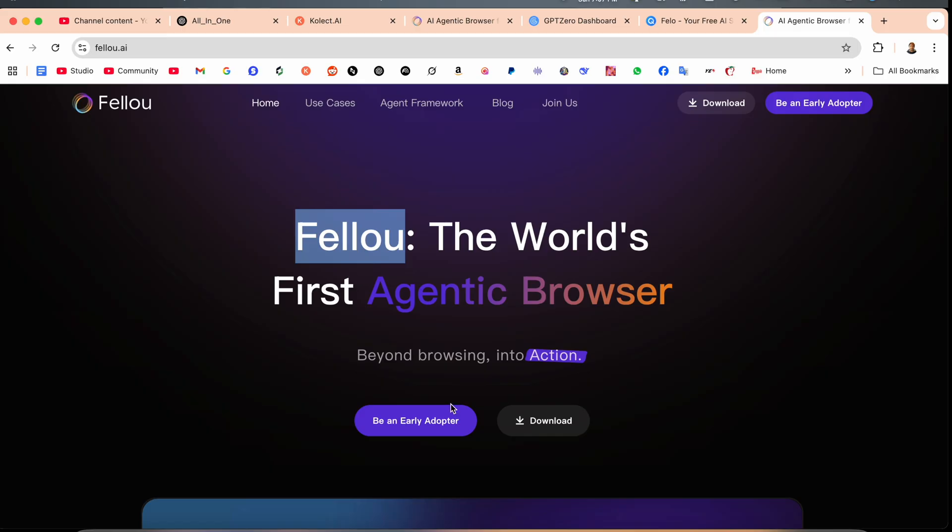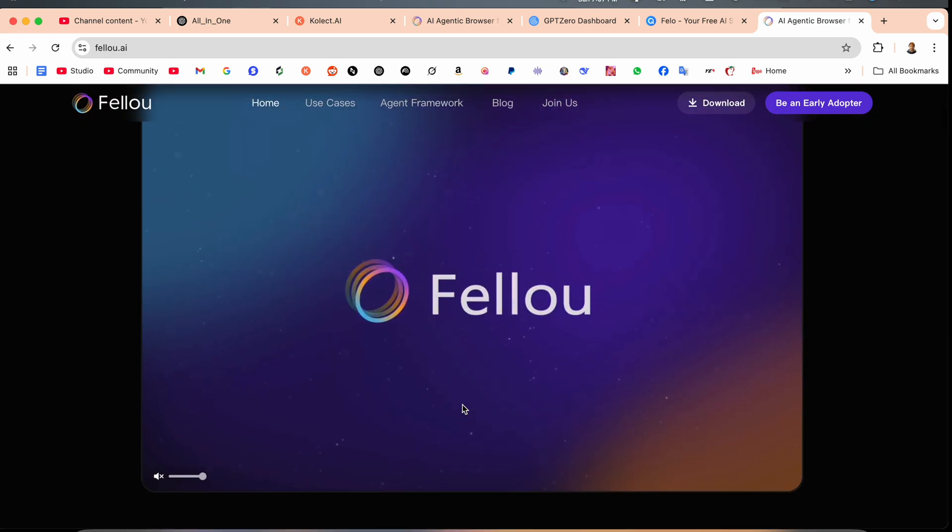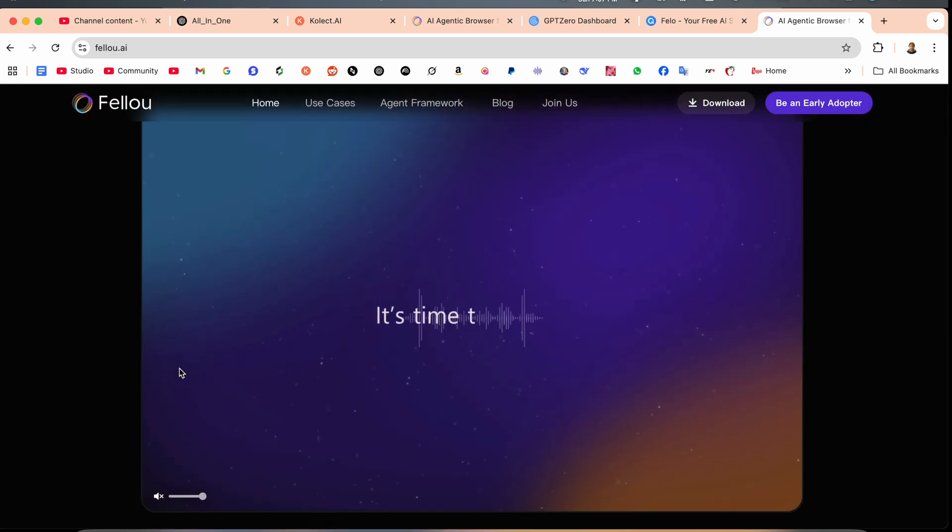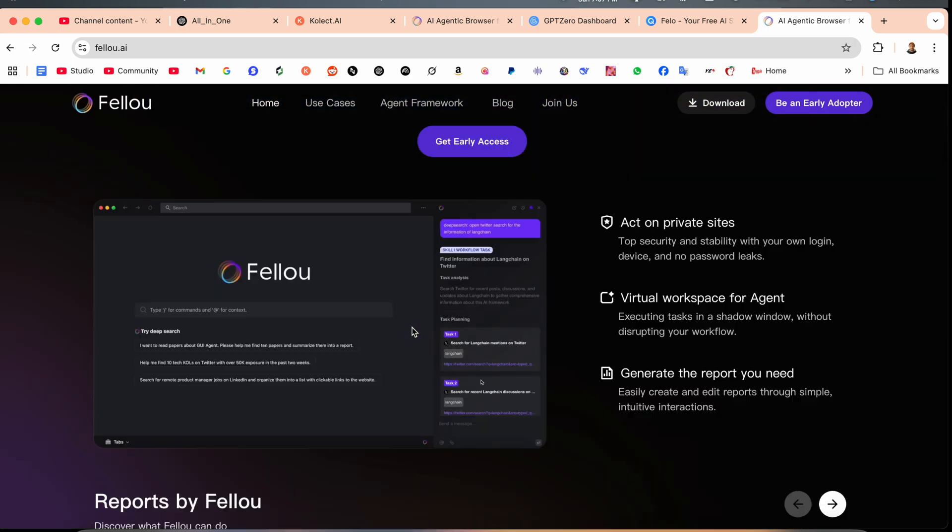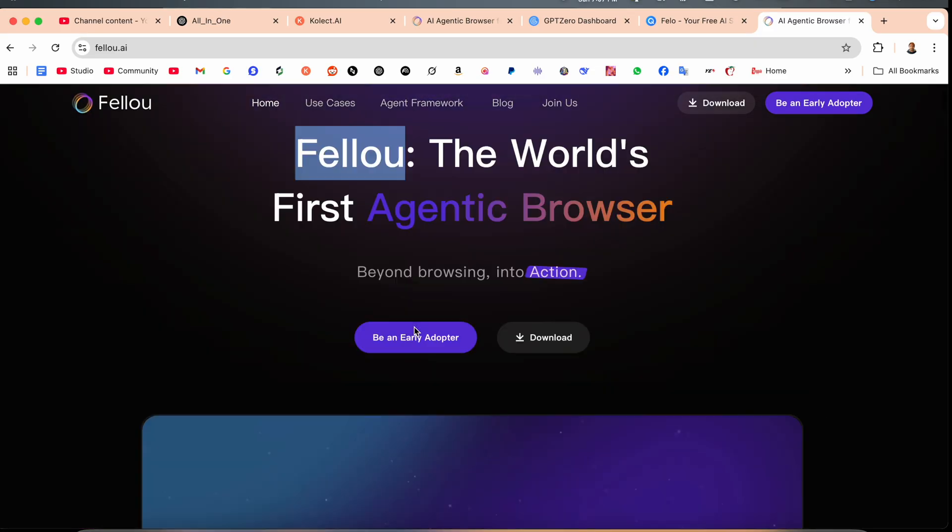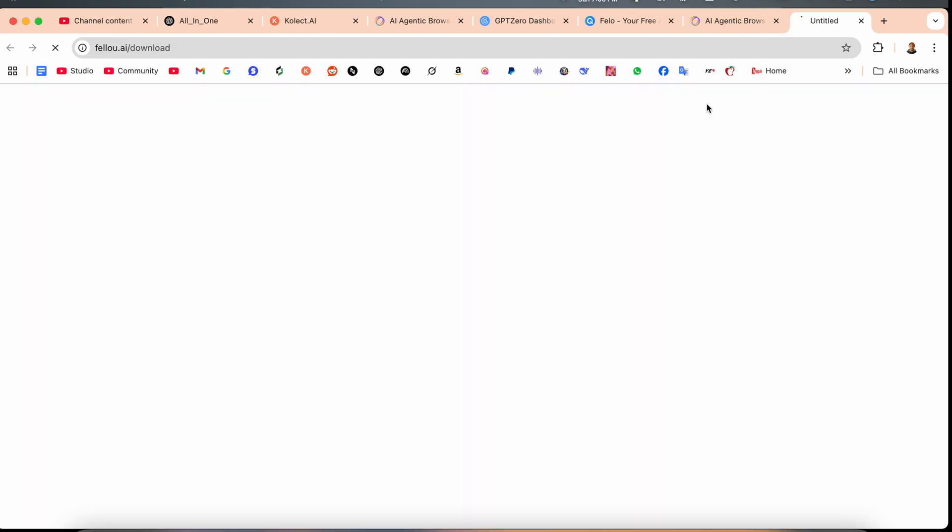That one is really nice. Here is a small intro video also available. Rest of information is available here. We are not spending too much time, we just simply download this browser.